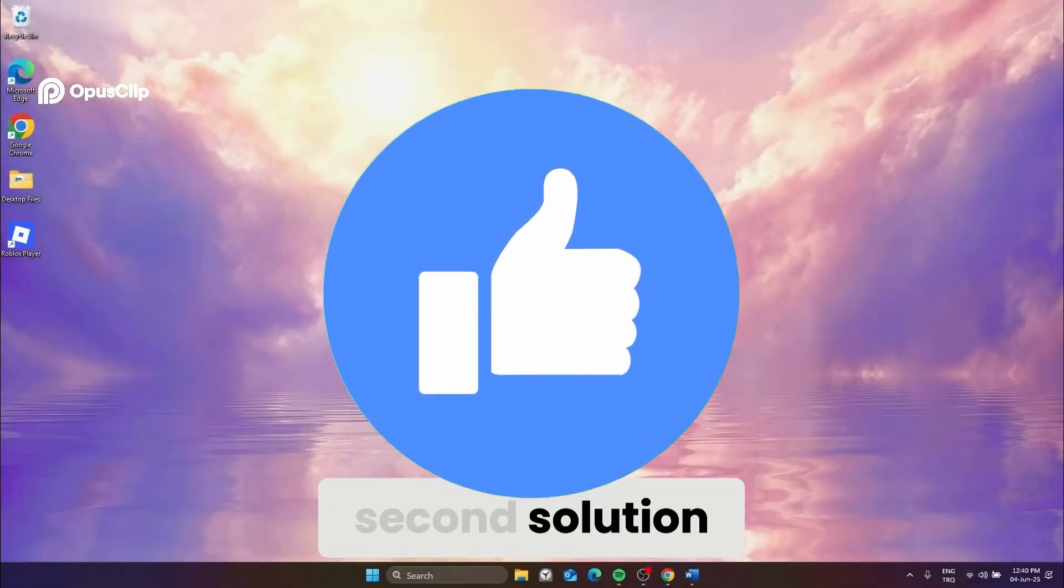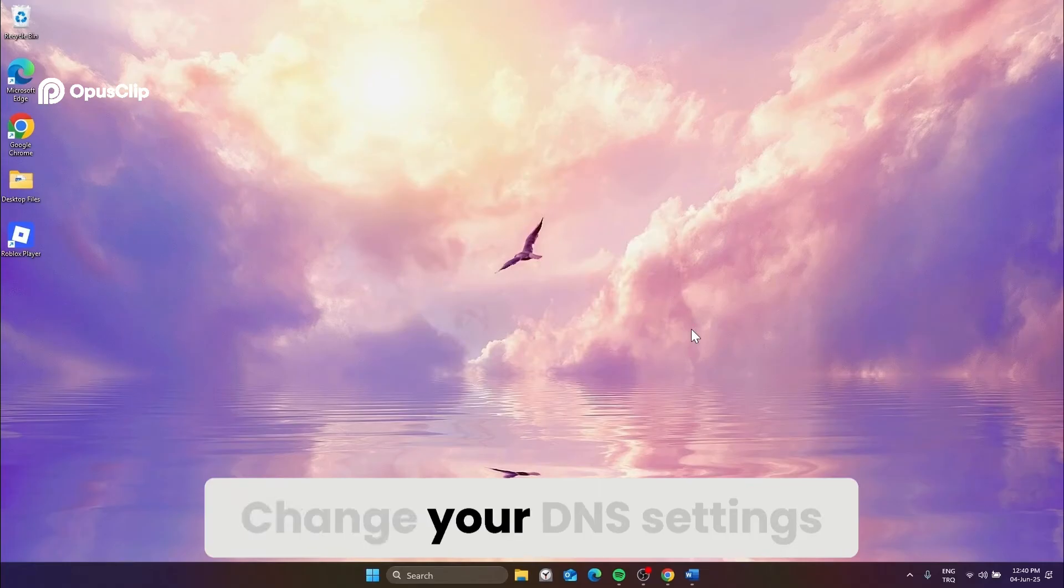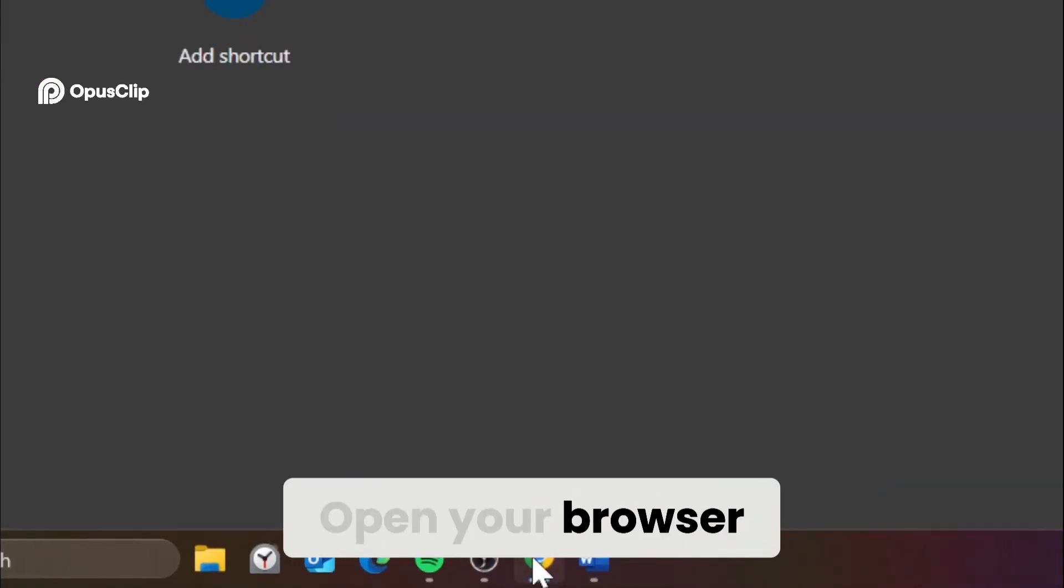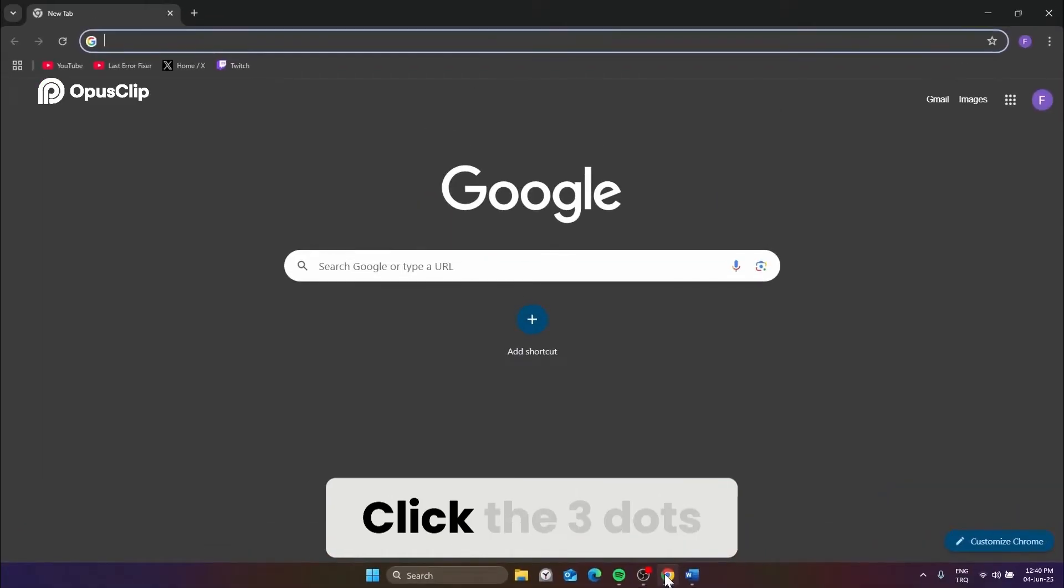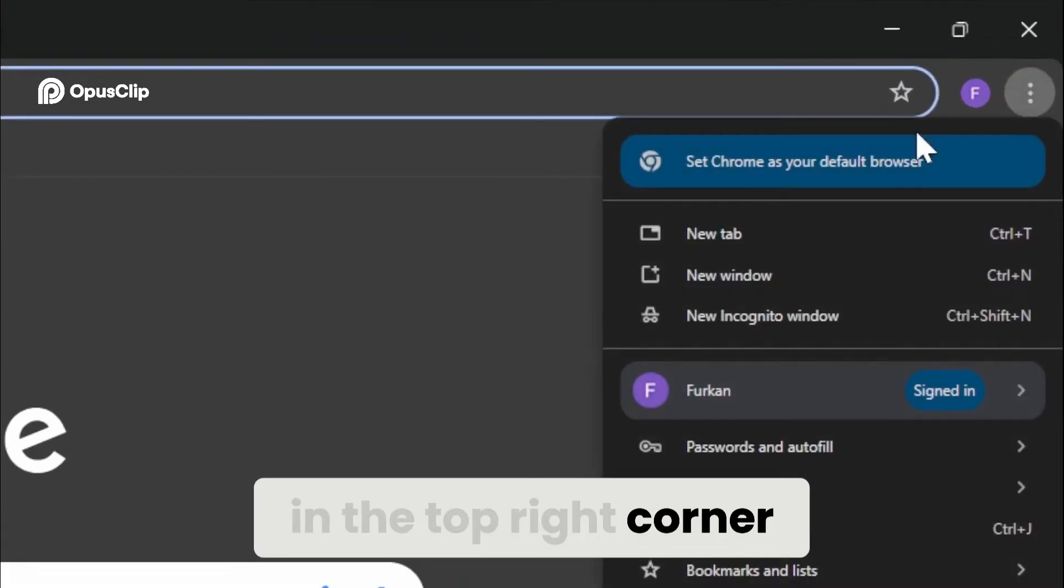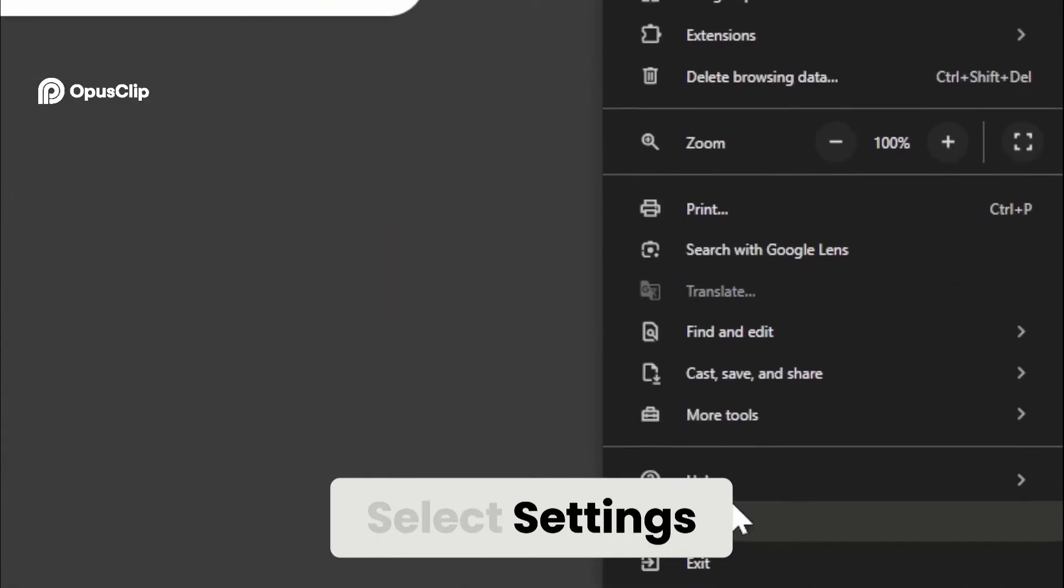Second solution: change your DNS settings in Chrome. Open your browser, click the three dots in the top right corner, and select settings.